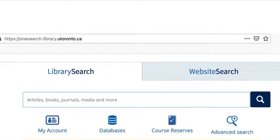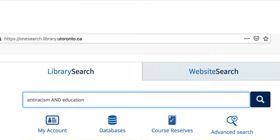To find ebooks using library search, start at the library homepage and type your search terms into the search box. Select the magnifying glass at the end of the search box or press enter to search.